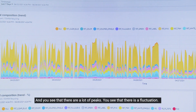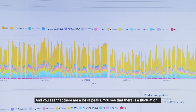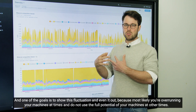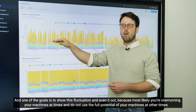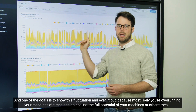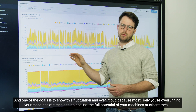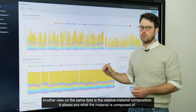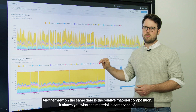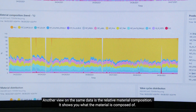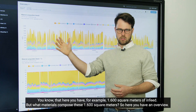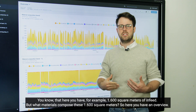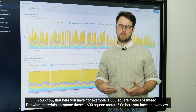You can see that there are a lot of peaks and fluctuation. One of the goals is to show this fluctuation and even it out, because most likely you're overrunning your machines at times and not using the full potential of the machines at other times. Another view on the same data is the relative material composition — it shows you what the material is composed of. For example, here you have 1,600 square meters of in-feed, but what materials compose these 1,600 square meters?